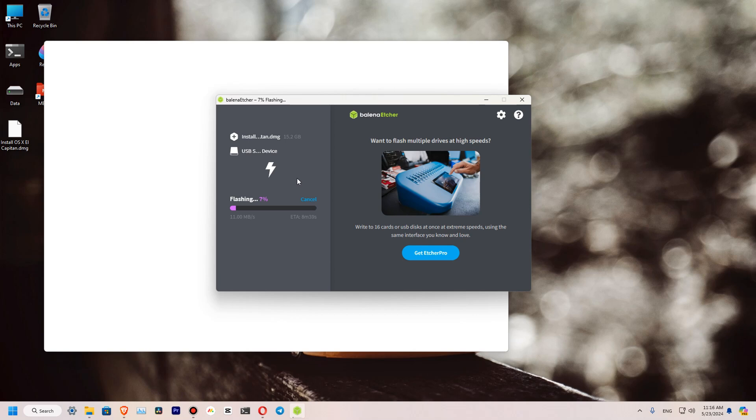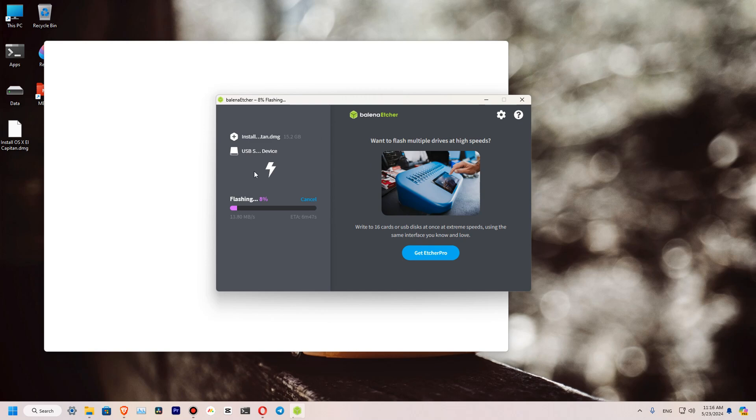So the flashing process has started. I don't know what has popped up in the back. It should take us around 6 to 10 minutes to finish the process.